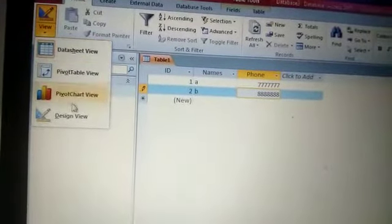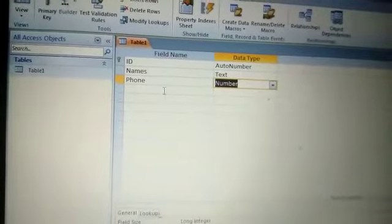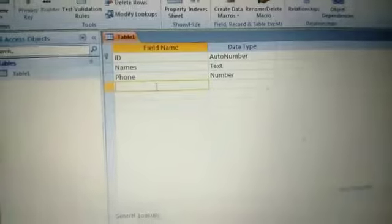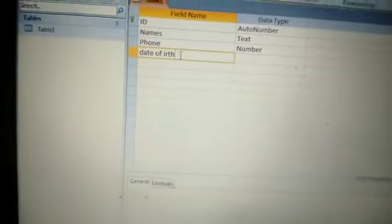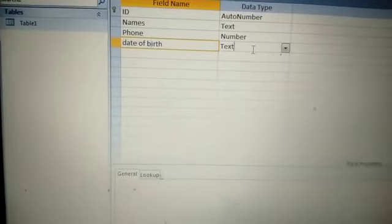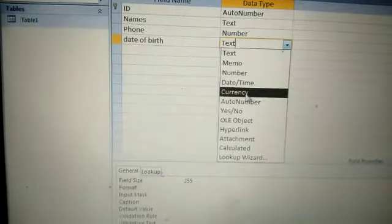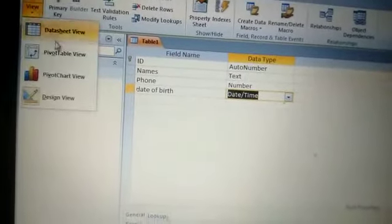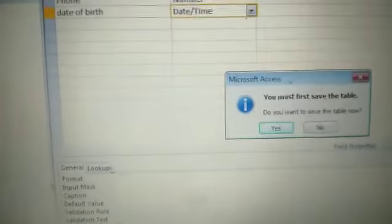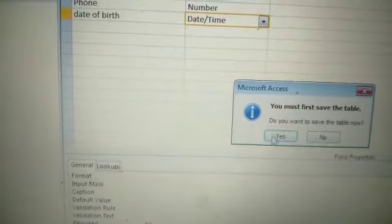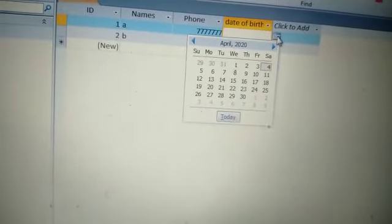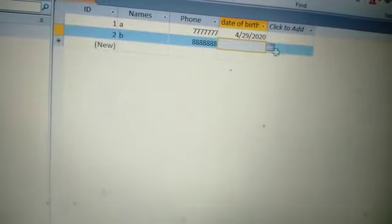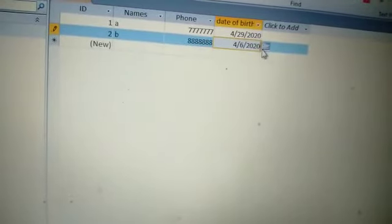You are always in Datasheet View for record entry, and you return to Design View whenever you want to add a new field. For example, now I want to design one more field — Date of Birth. The Date data type should be assigned to it. When I go back to Datasheet View, I am asked to save the changes. Now Date of Birth is also there, and it has a small calendar to select date values.